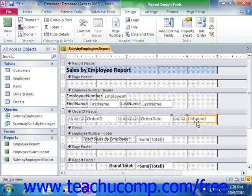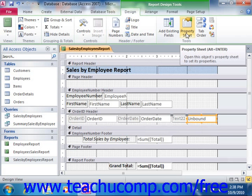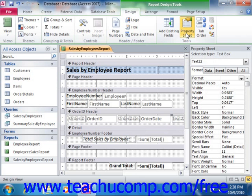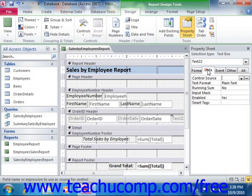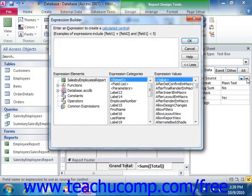Next, select the control that you inserted and view its properties in the property sheet. You can click the property sheet button that appears in the Tools group on the Design tab of the Report Design Tools contextual tab in the ribbon to display the property sheet if needed. In the property sheet, select the Data tab, then click into the Control Source property field and click the Expression Builder button, which appears at the right end of the Control Source text box. This will launch the Expression Builder dialog box.